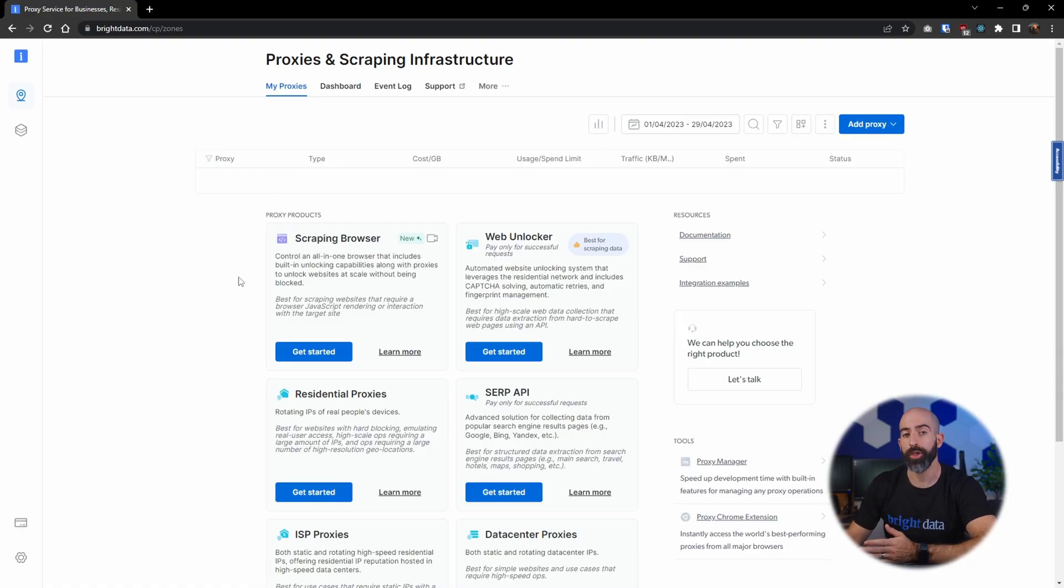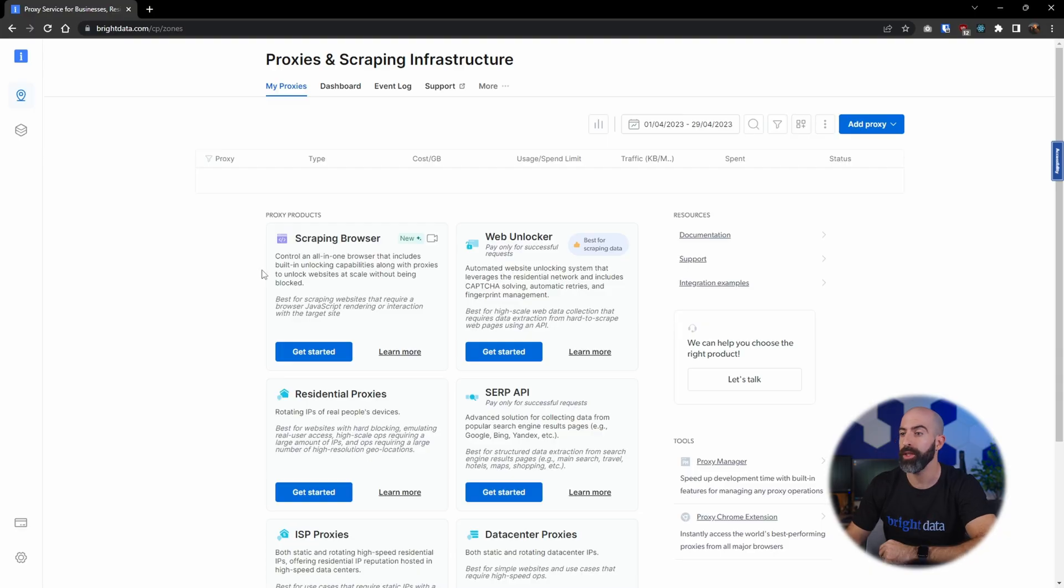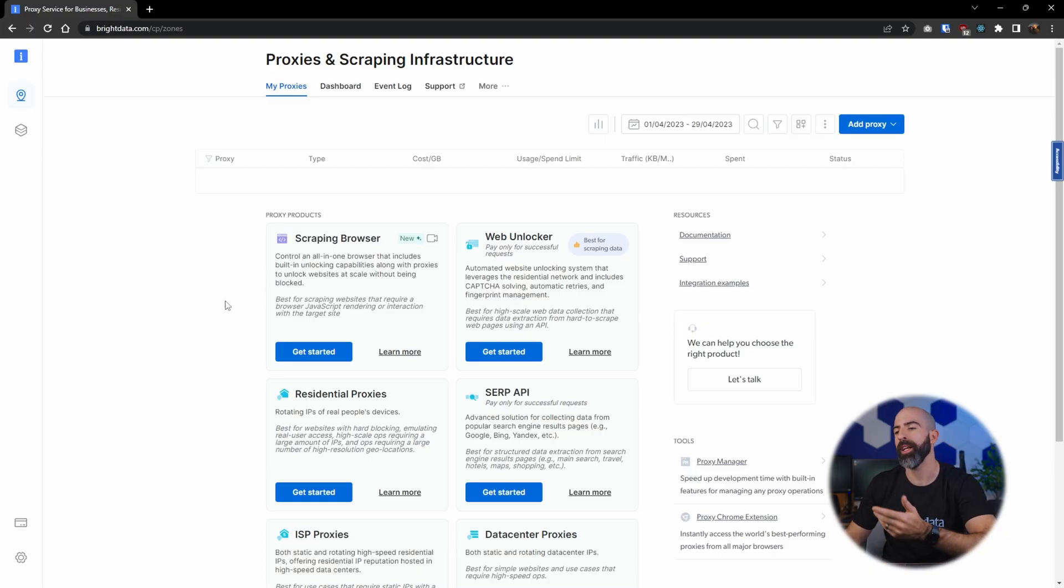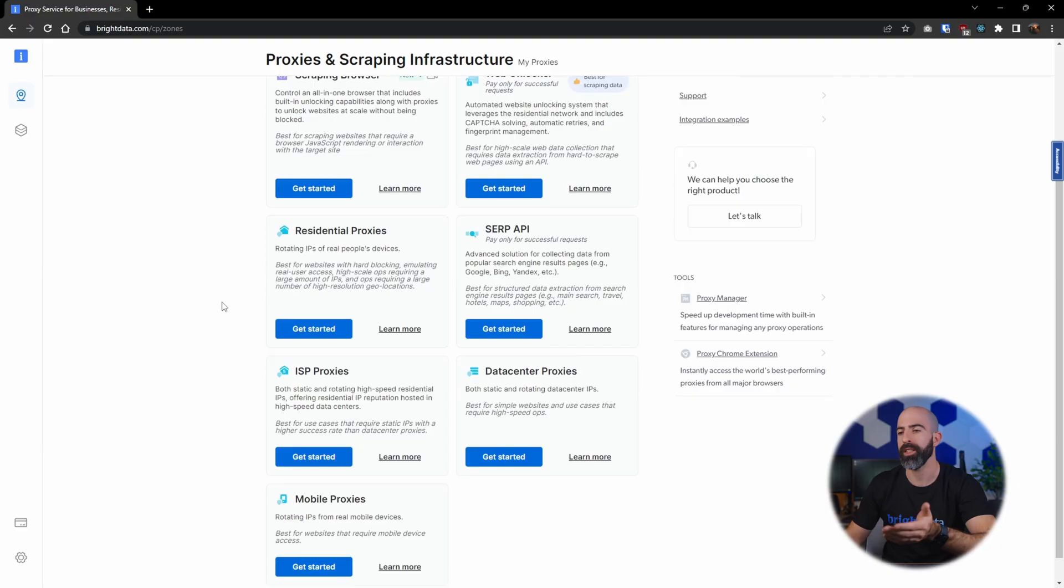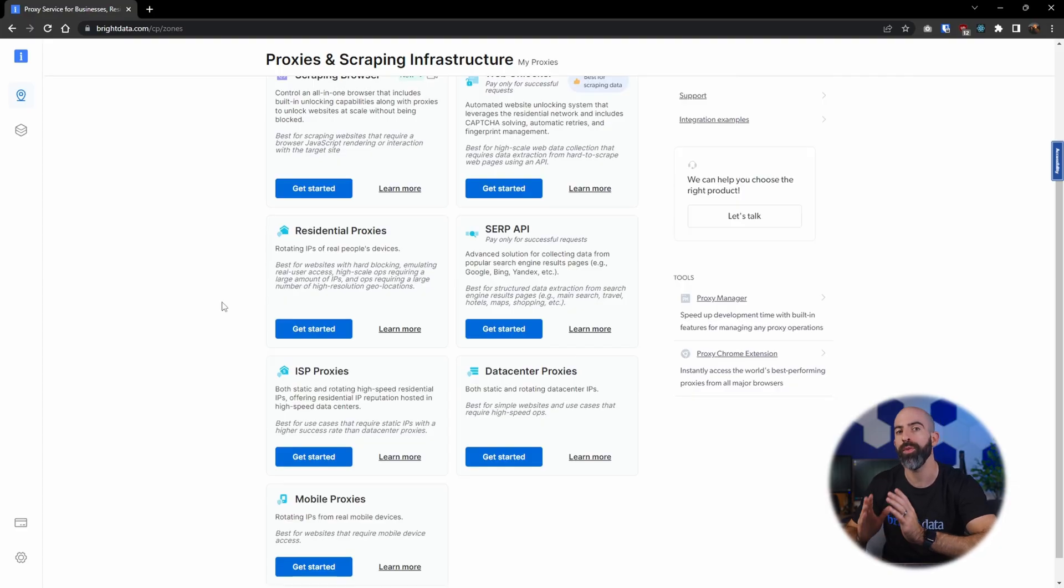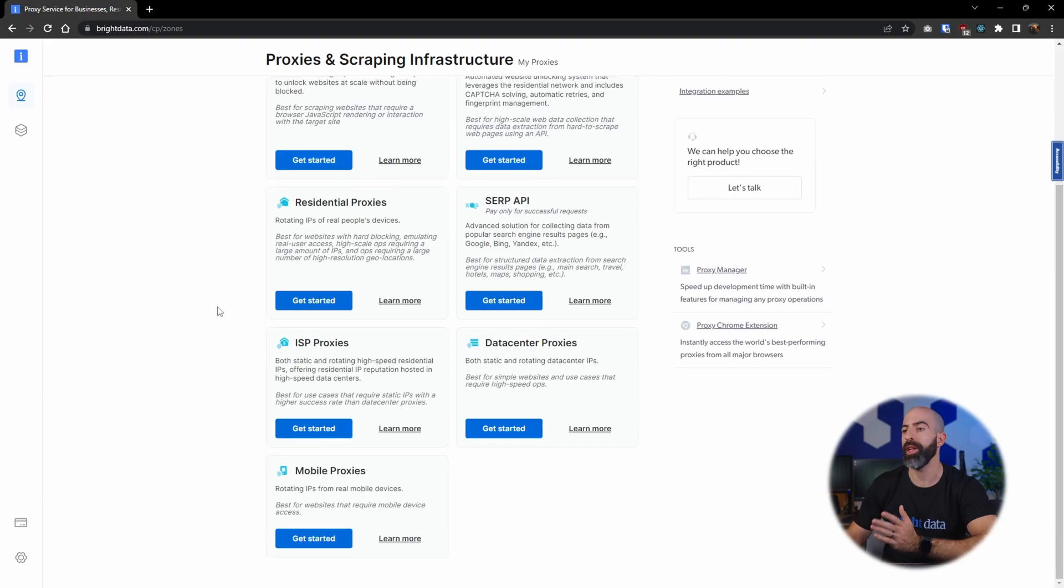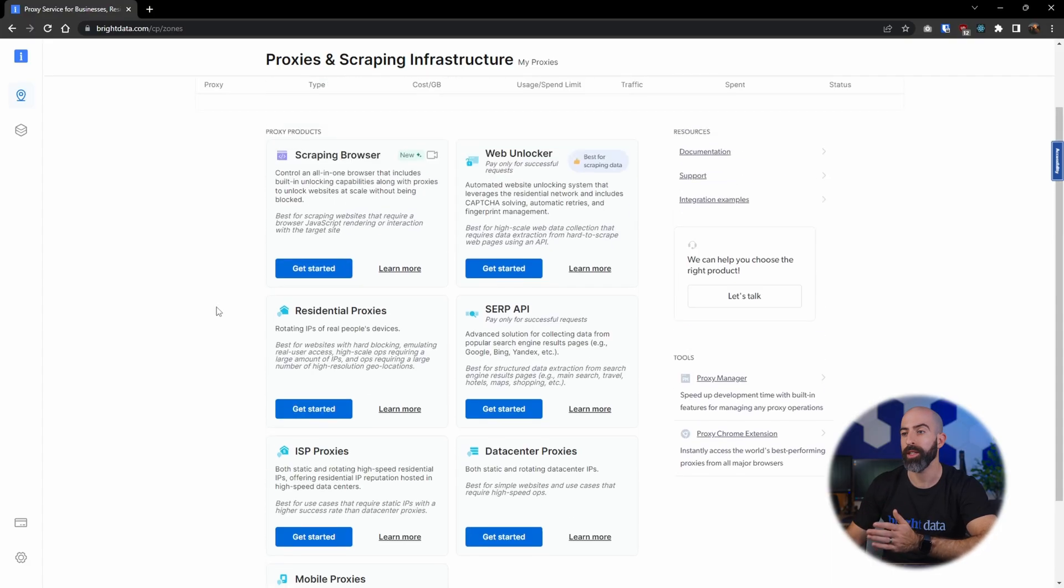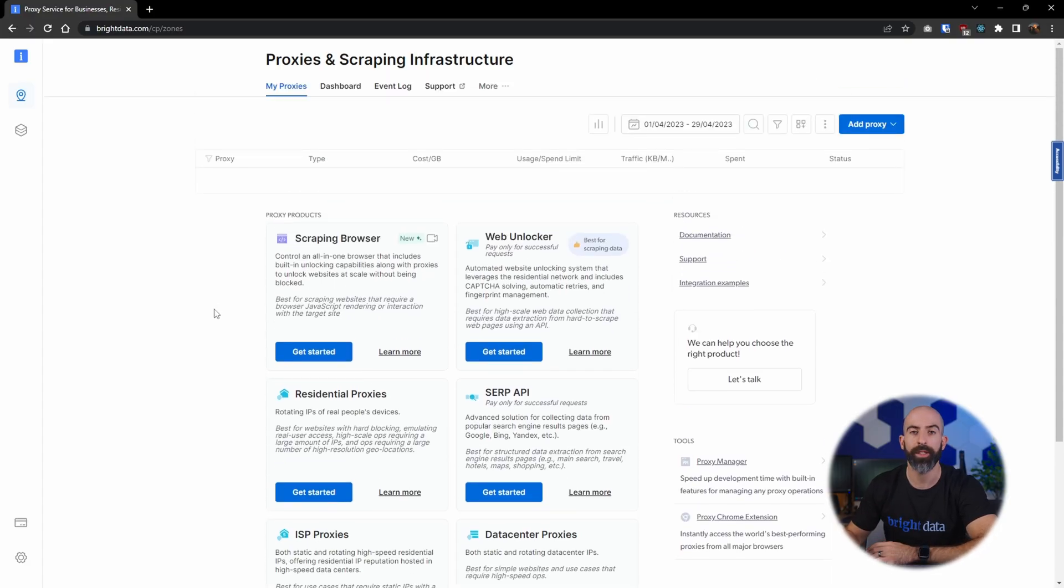Now there are plenty to choose from, including codeless solutions that utilize an integrated web browser, as well as various different proxy types that you can use their API to integrate into your own code base. Navigate through here to find the proxy solution that is right for you.